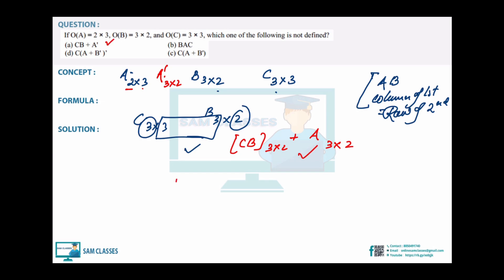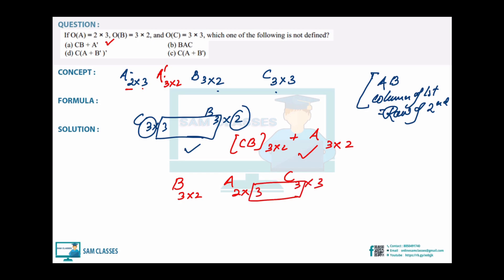Now checking B·A·C: B is 3×2, A is 2×3, C is 3×3. B×A: column of B (2) = row of A (2), so possible. B·A gives 3×3. Then (B·A)·C: 3×3 times 3×3, so that's also possible. Second option is correct.